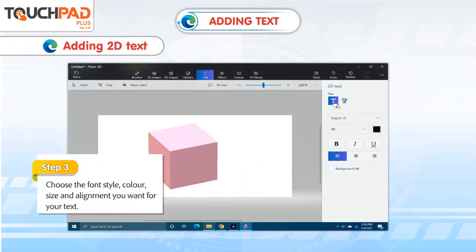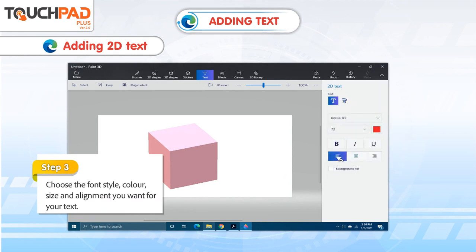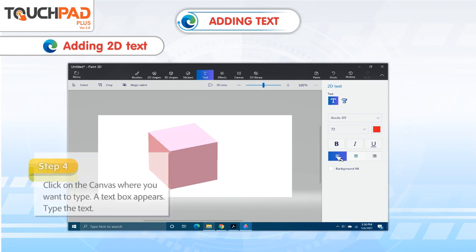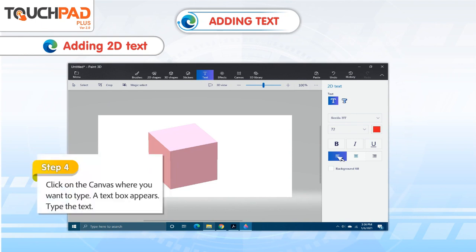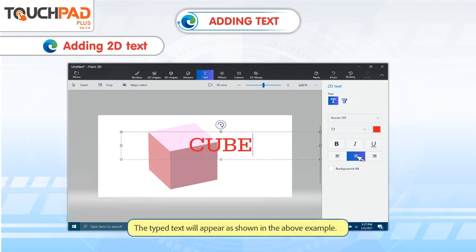Step 3: Choose the font style, color, size and alignment you want for your text. Step 4: Click on the canvas where you want to type. A text box appears. Type the text. The typed text will appear as shown in the above example.